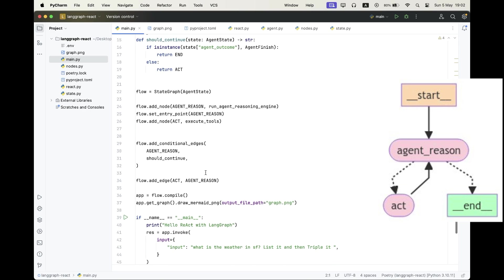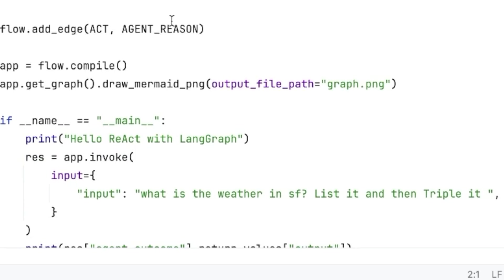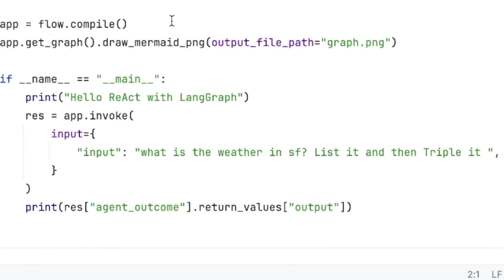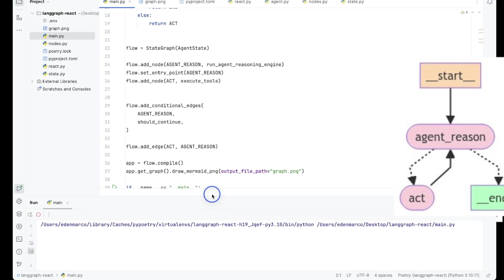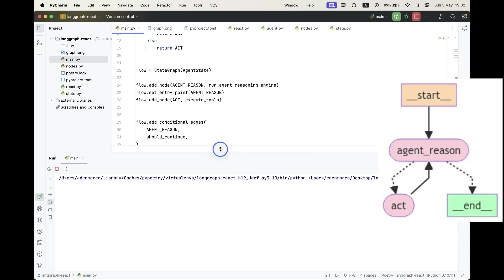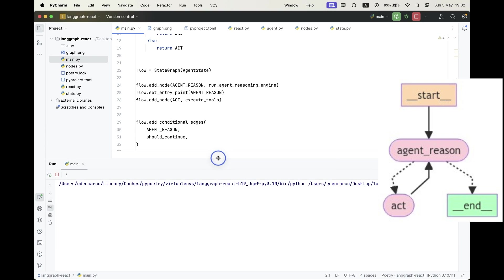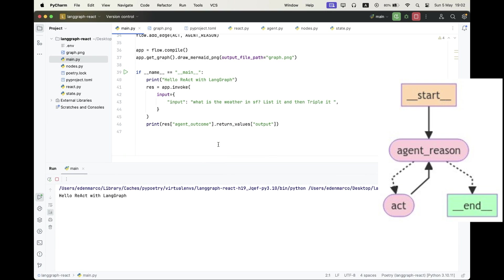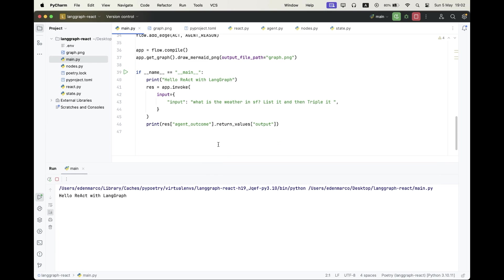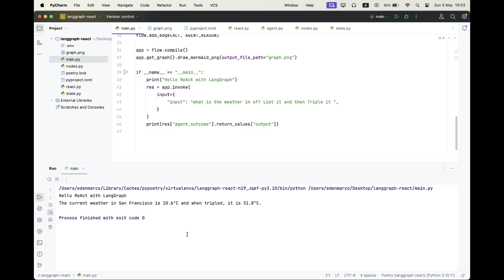And let's go invoke it with the input. What is the weather in San Francisco? List it and triple it. List it and let's see the result now. And our graph ran successfully and the current weather in San Francisco is 10.6 Celsius, pretty cold and tripled it's 31.8. So this looks legit.